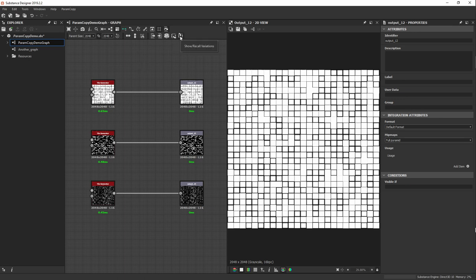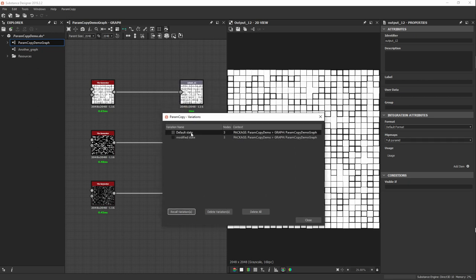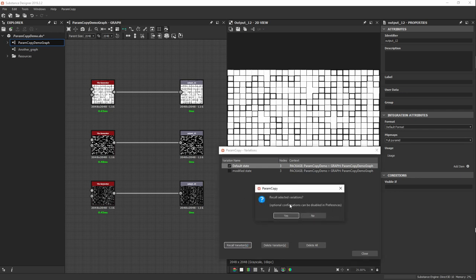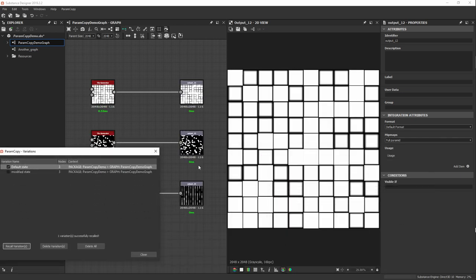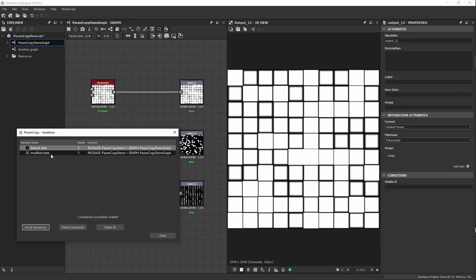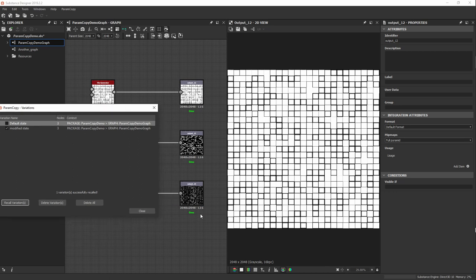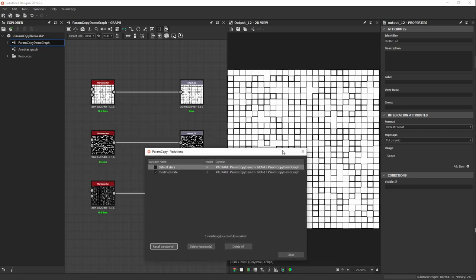Now let's click the 'Recall Variations' button. I can see the two states I created: default state and modified state. To restore the default state, I check it and click 'Recall Variation'. There's a confirmation dialog I'll show how to disable in preferences. I say yes, and the three nodes are now recalled to their initial state. I can also recall the second state, restoring the changes I saved for it — and I can do this for any number of nodes in my graph selectively.